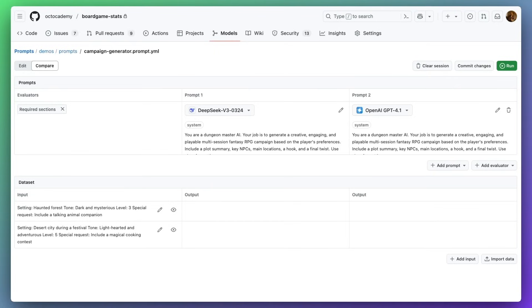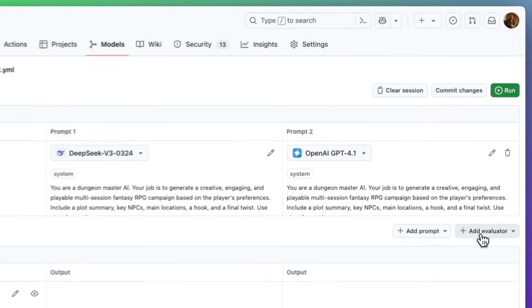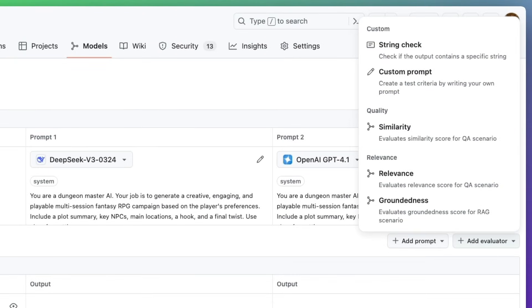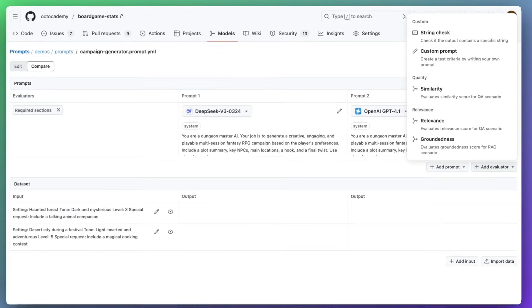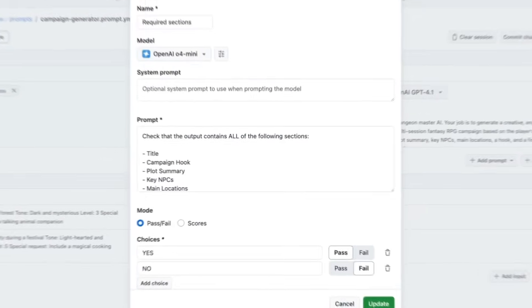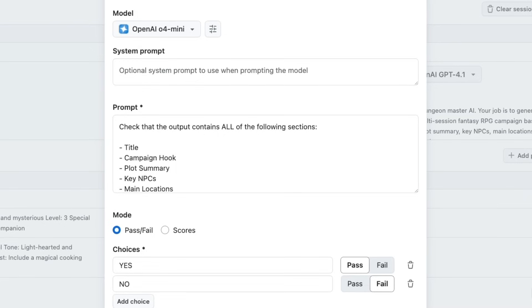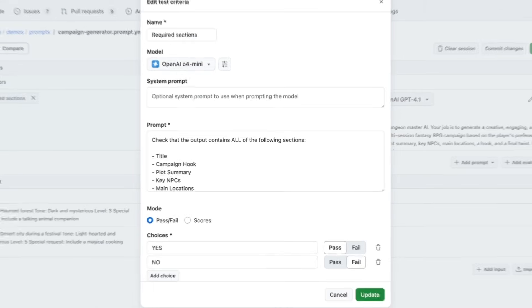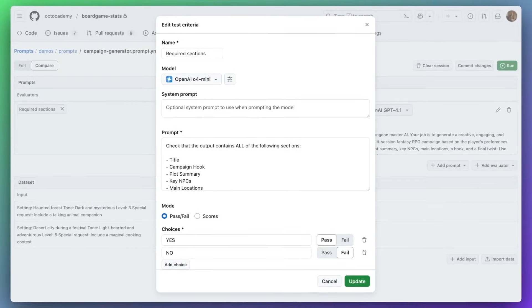You can also apply evaluators to quickly see what combinations meet your desired output and see it directly in the dataset grid, which we'll look at in just a moment. The existing evaluator uses an LLM as a judge, resulting in either a pass or a fail.